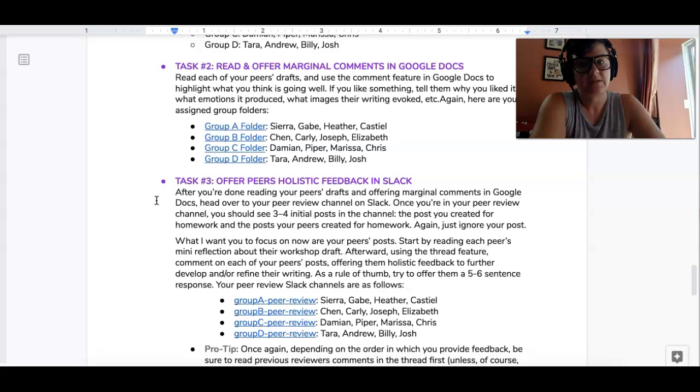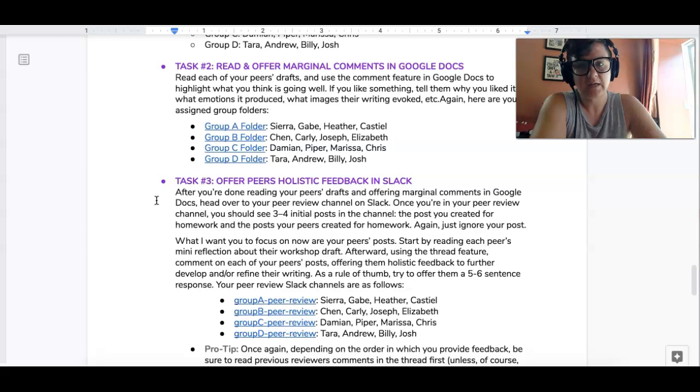Task two, read your peers drafts and offer marginal comments in Google Docs.